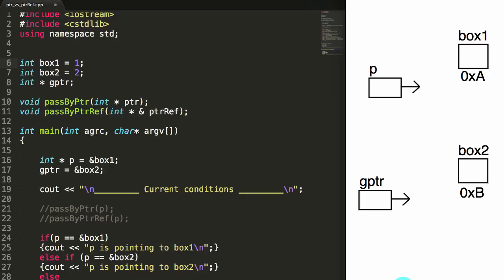Hey everybody, this is Paul. In this video I'm going to be explaining the difference between a pointer and a pointer reference.